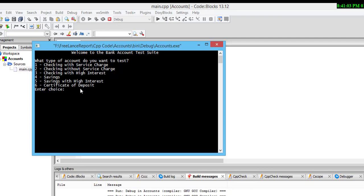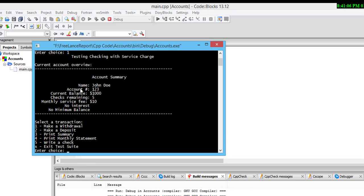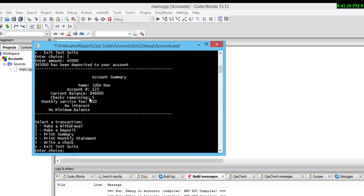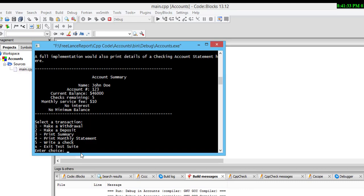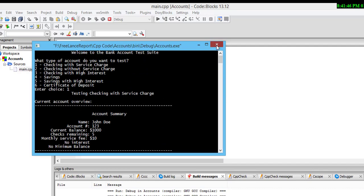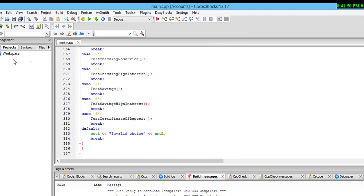These are the services charges information. When I select deposit and print summary, I deposit 45,000 — now the balance is 46,000. If I want to print the monthly statement, there is the monthly information showing everything in this account — complete information.